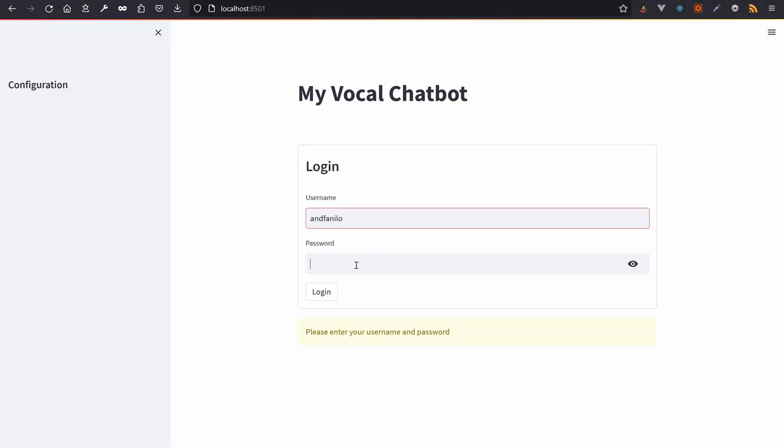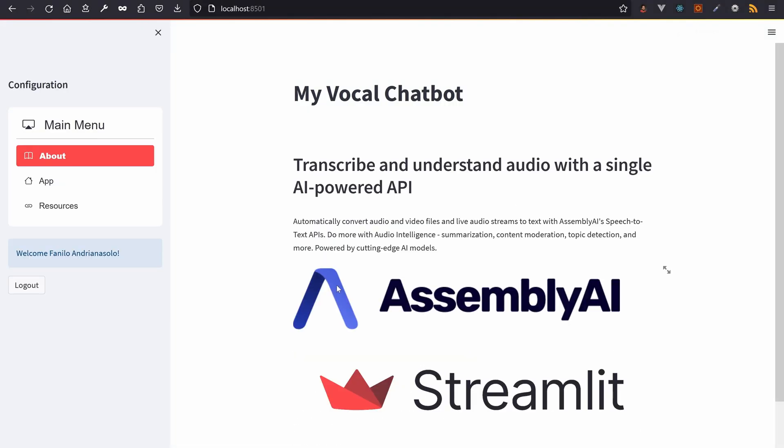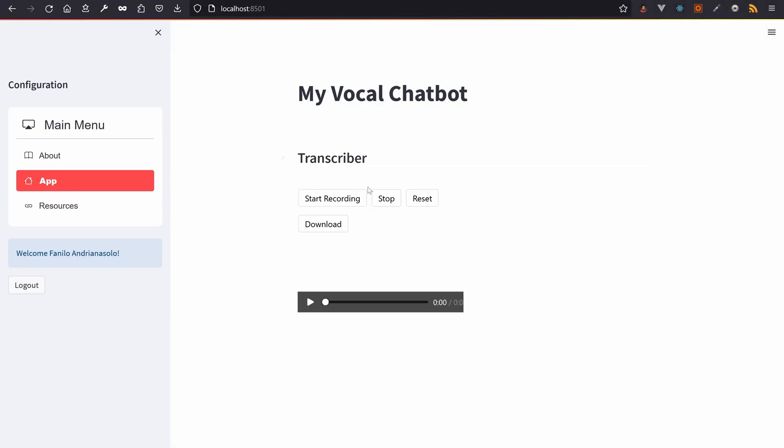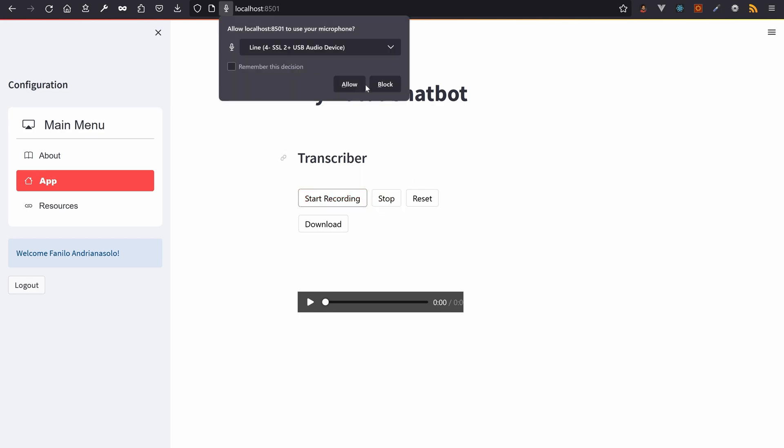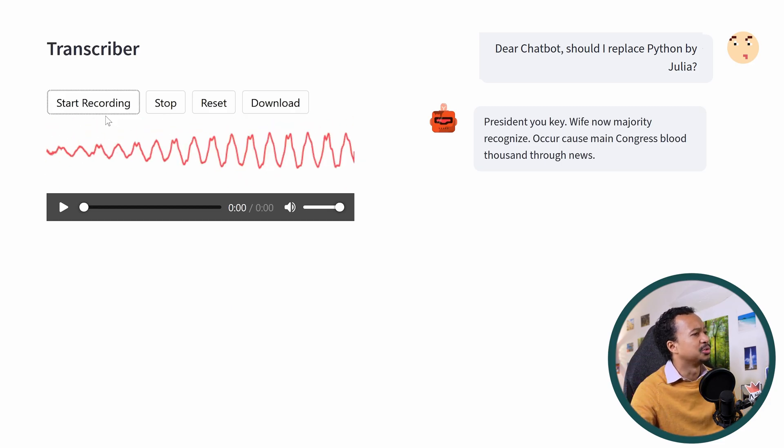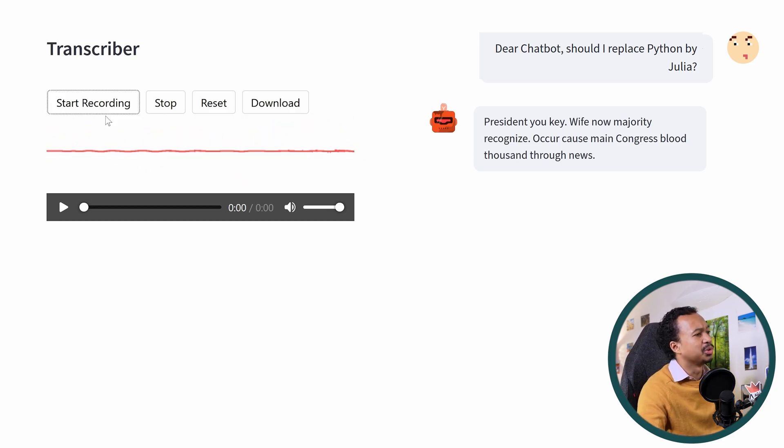And there you go, a fully functional voice-enabled chatbot in Streamlit with Assembly AI. Hey chatbot, what is a book you think everyone should read in 2023?